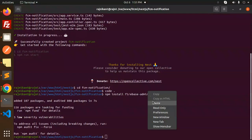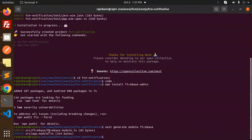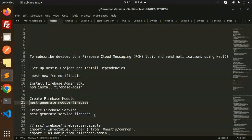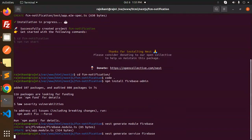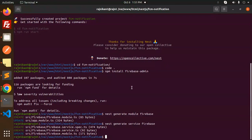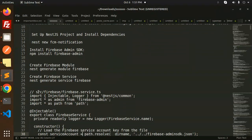Just copy and paste those commands — it will generate the respective folders. Source firebase, firebase.module.ts is generated, and then the service file is generated as well. So we have firebase.service.ts, firebase.service.spec.ts, and firebase.module.ts — everything is updated. Let's move to the next step.